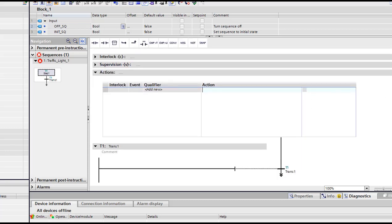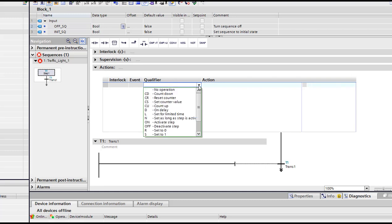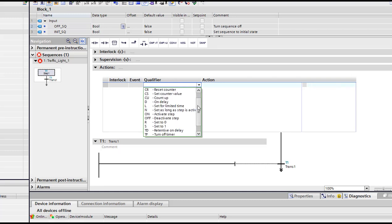So we're gonna start our little project. First when we double click here, we can see what it shows. So we have qualifiers, which are the types of action I want to use. If I want, I must use the set as long as step is active.